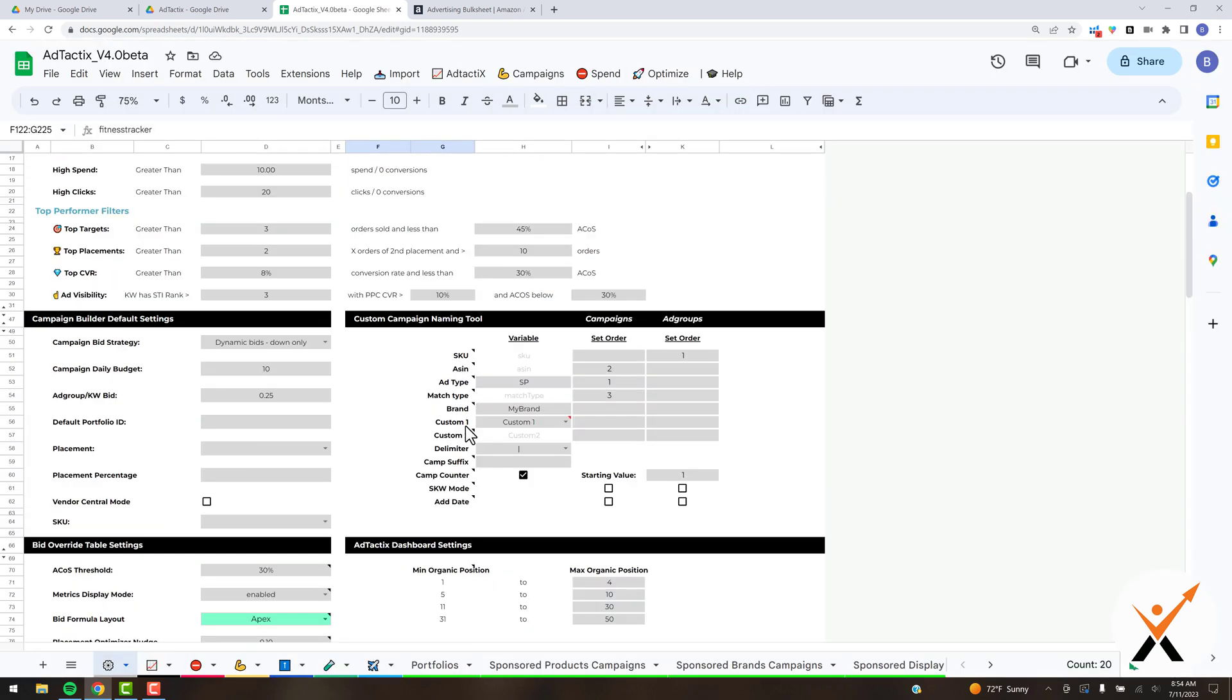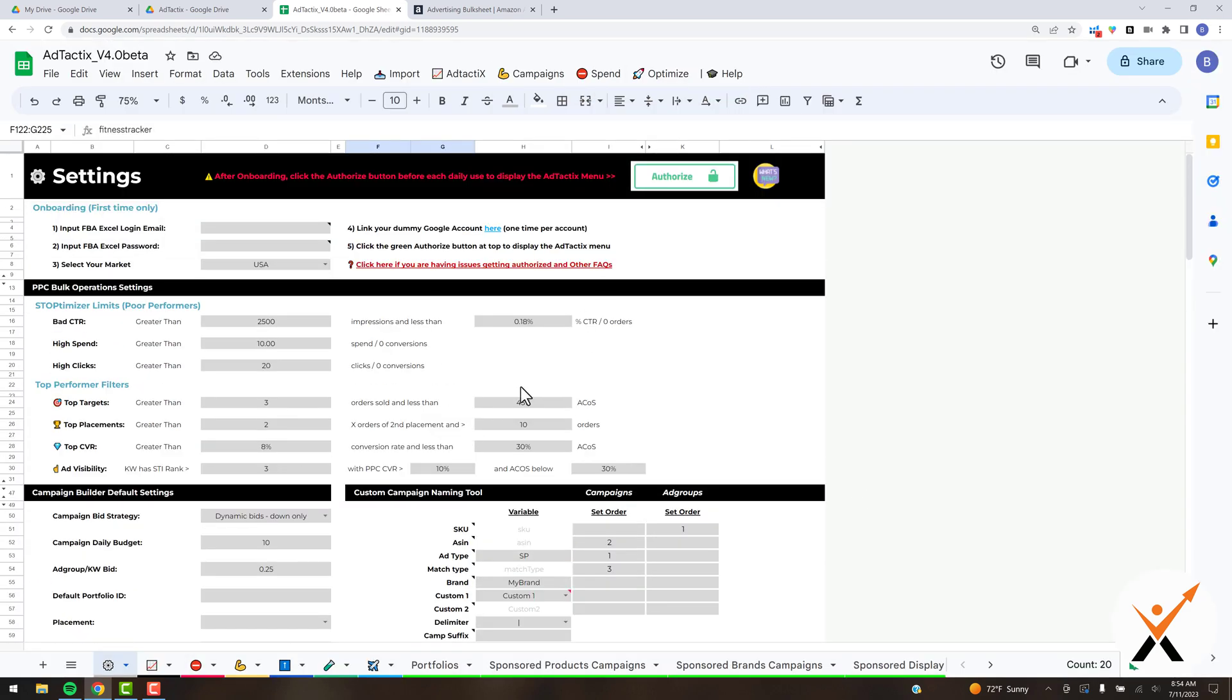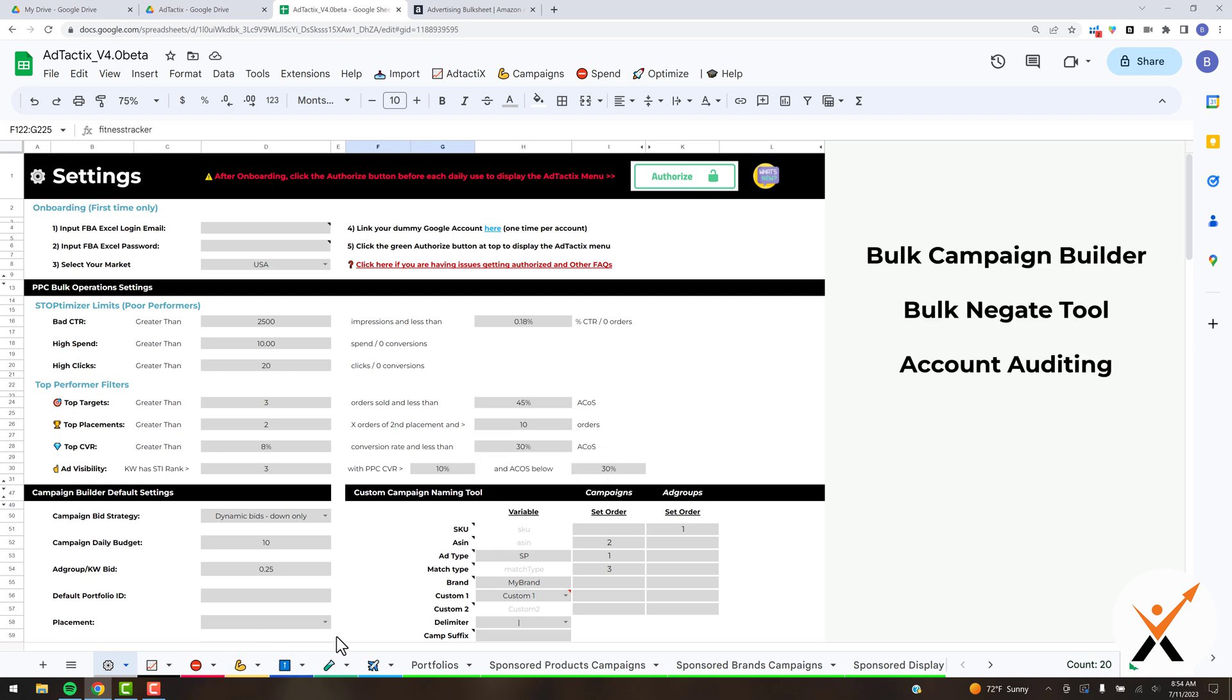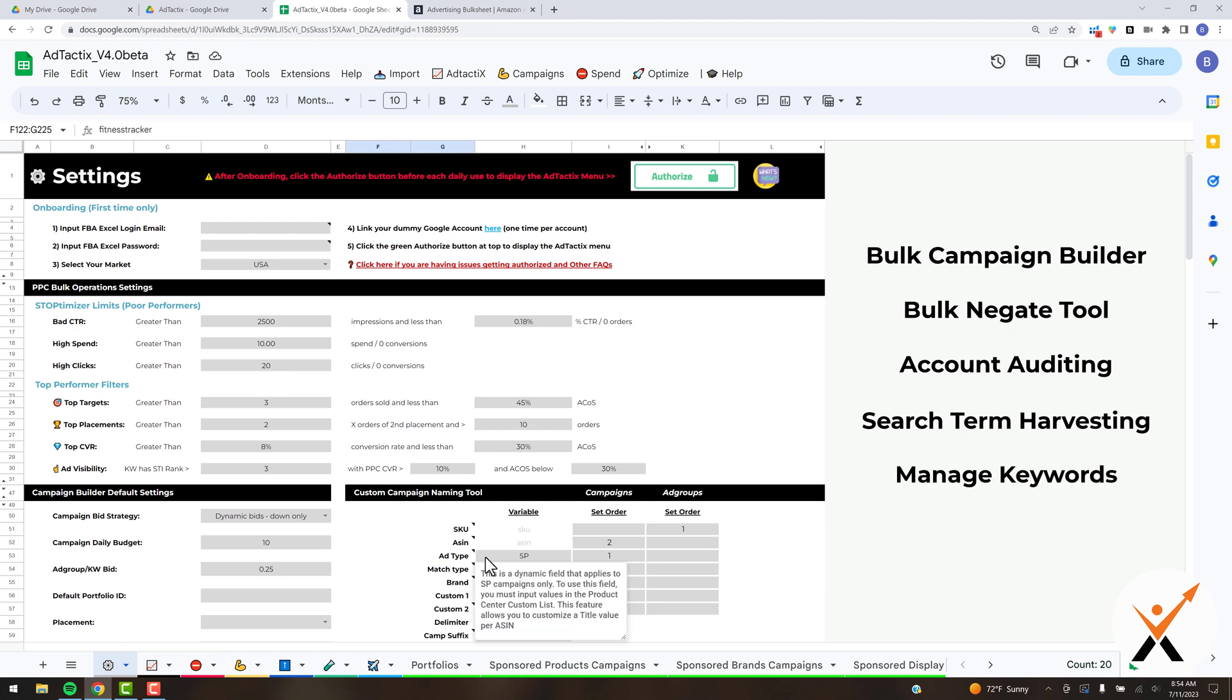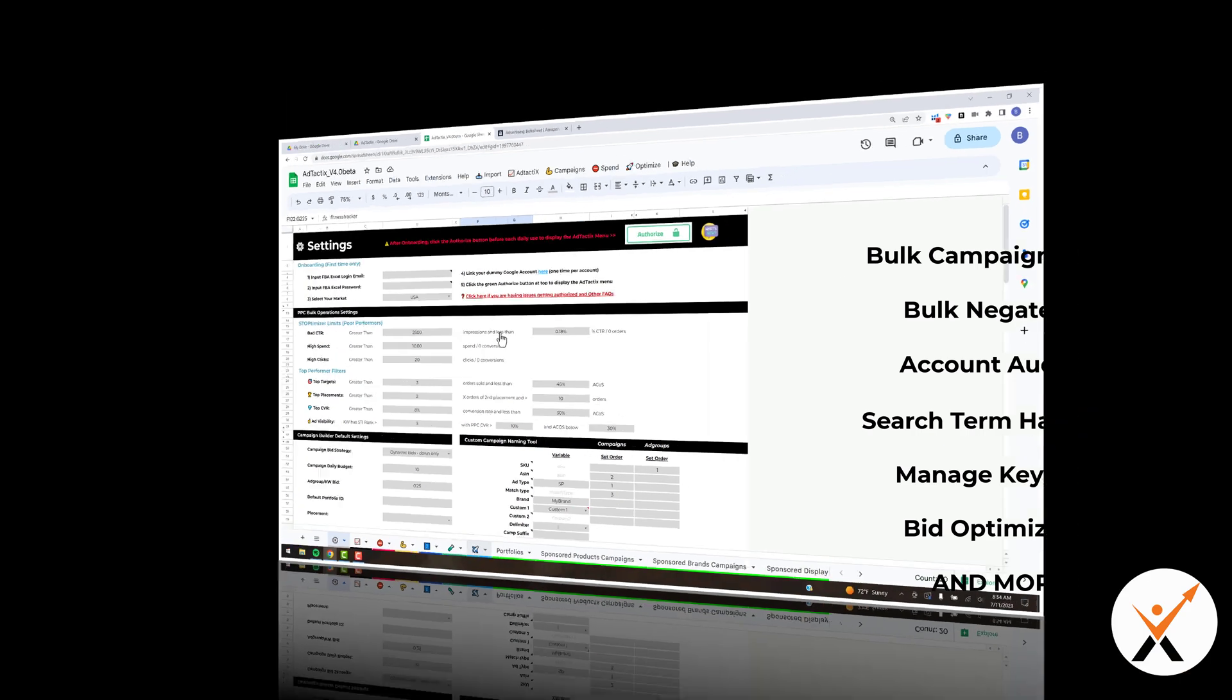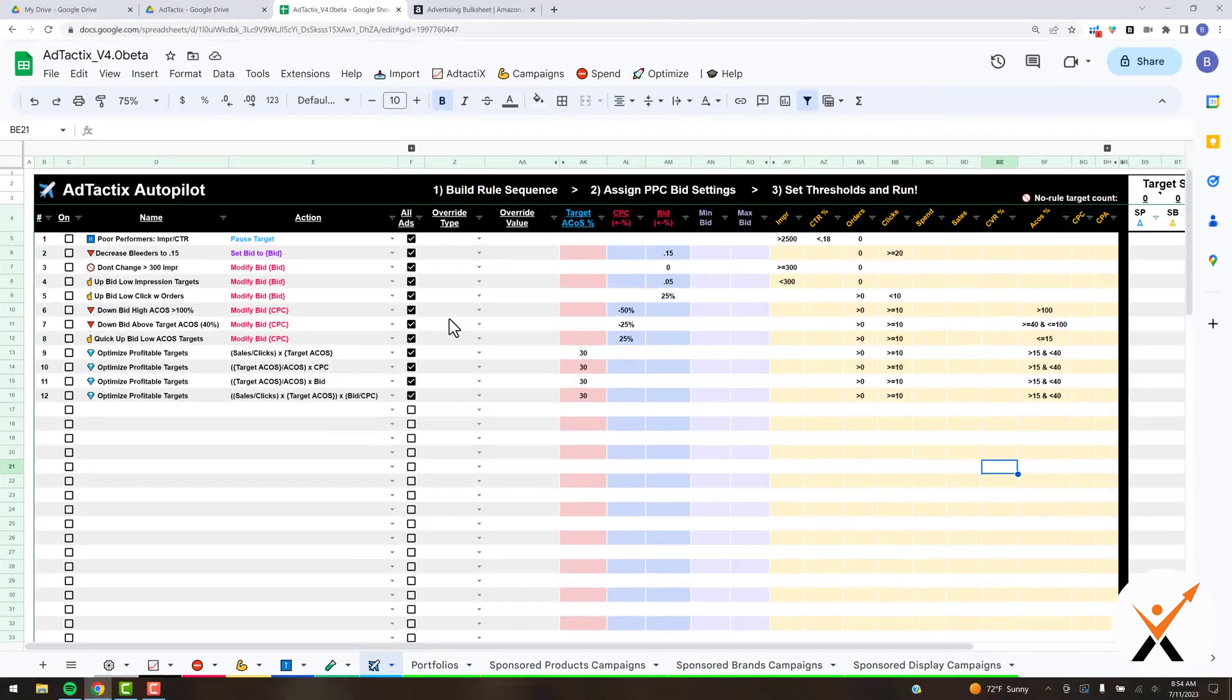Now we are ready to go. Ad Tactics can do a lot of things—you can build campaigns in bulk, bulk negate poor performers, harvest new search terms—but in this video we're going to be focused on the newest feature, which is the Ad Tactics Autopilot, a bid optimization and automation dashboard.